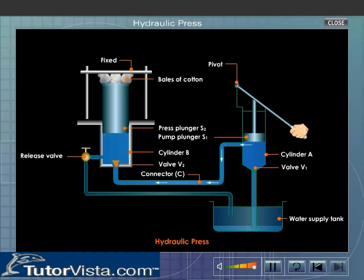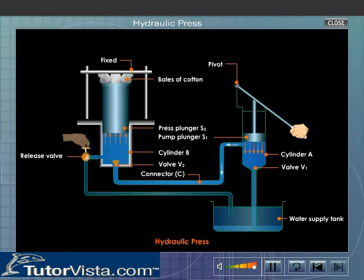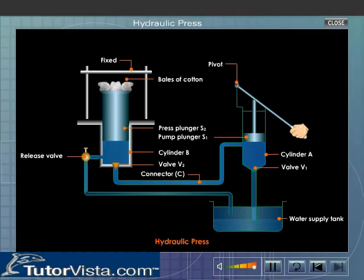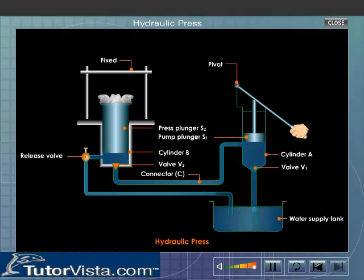Near the bottom of cylinder B, there is a tube fitted with a release valve. After the cotton is pressed, this valve is opened so that the piston of the press plunger S2 gets lowered and the water from cylinder B is released into the tank.